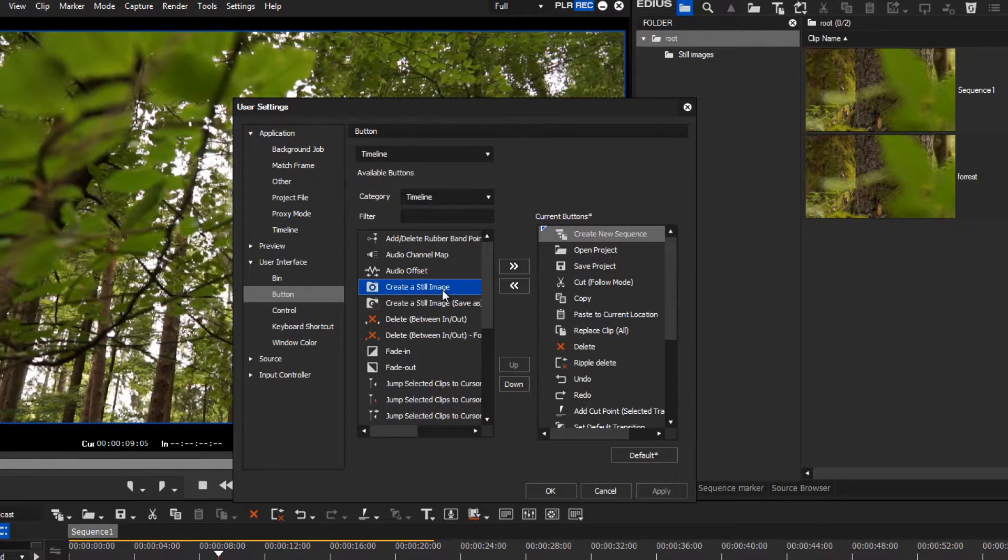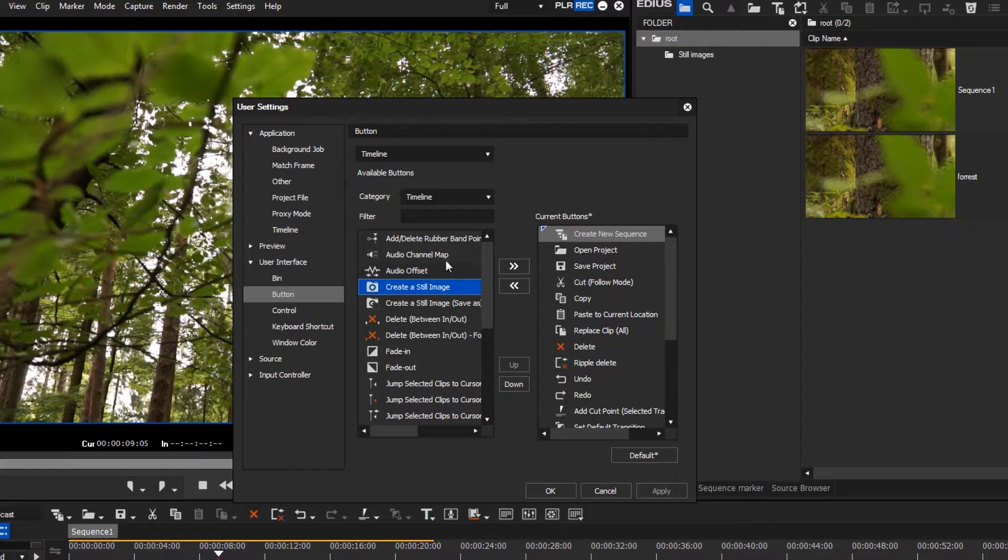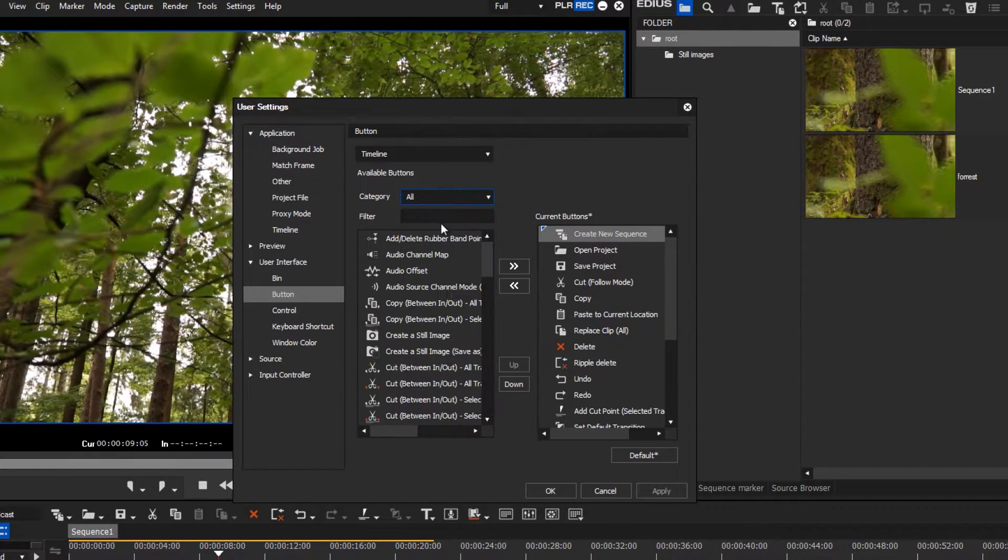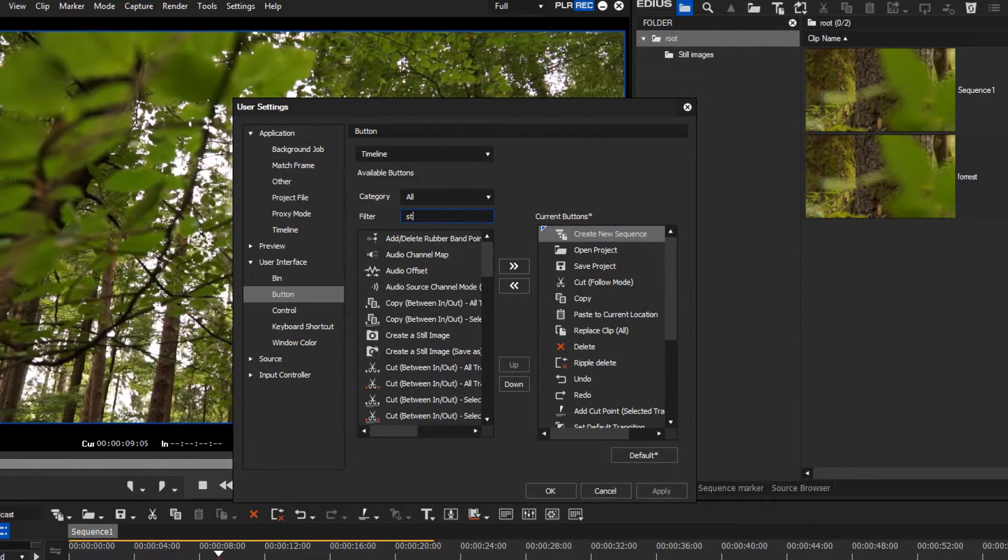If you are not sure under which category a button is listed, select All. In the Filter field, you can enter a search term.